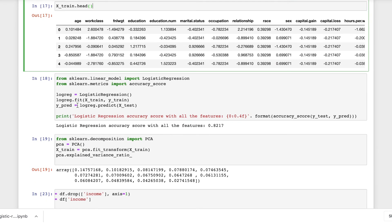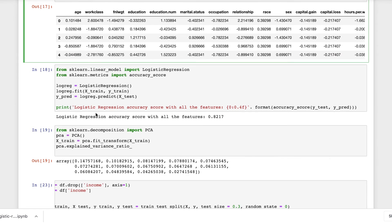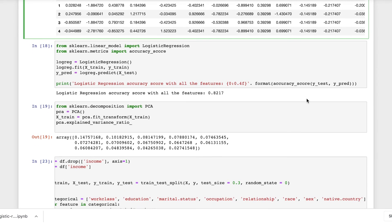I'll fit the model on the training dataset and target variable, then predict on the testing dataset. Formulating the accuracy score for the model trained on the testing dataset, we get an accuracy of 82.17%.